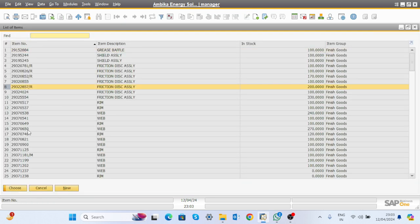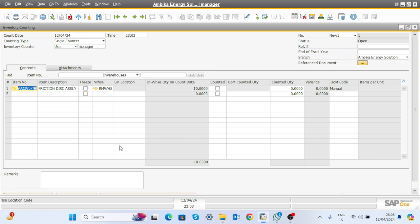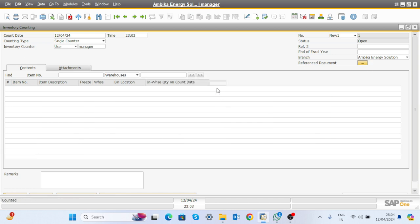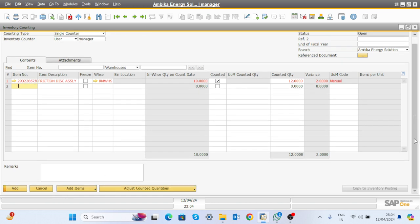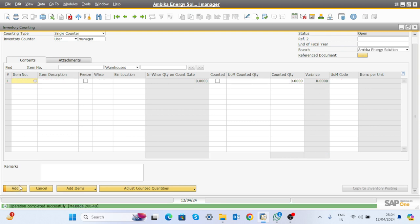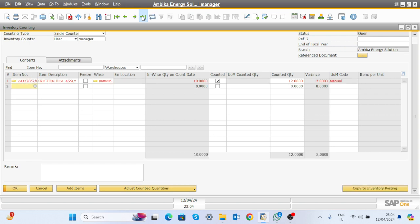Suppose the system shows a warehouse quantity of 10 for certain items, but the actual physical quantity in the warehouse is 12. Click here — the system shows 10 — and write down the exact value of 12. Click Add. The record is added but the inventory is not yet updated from 10 to 12.